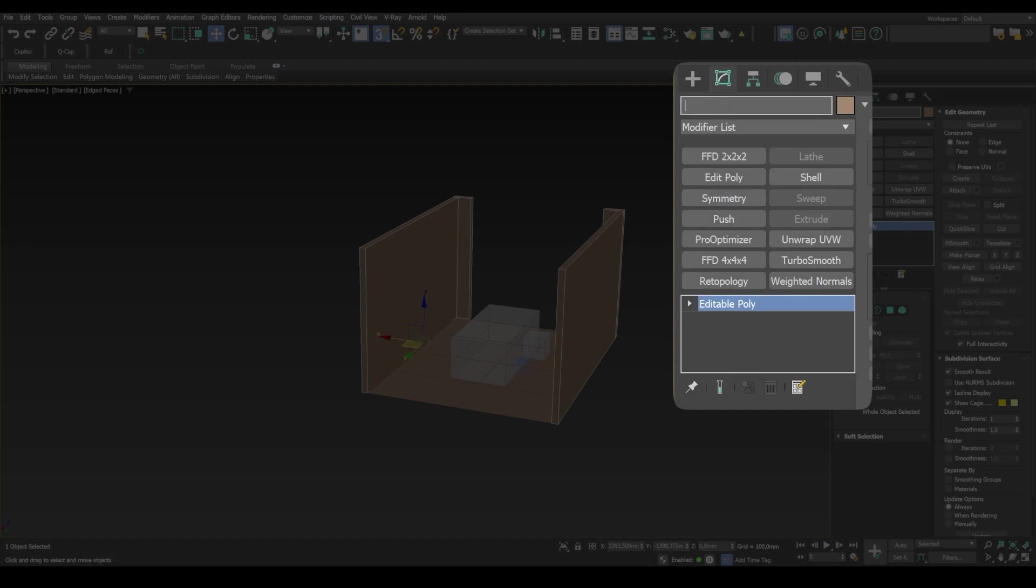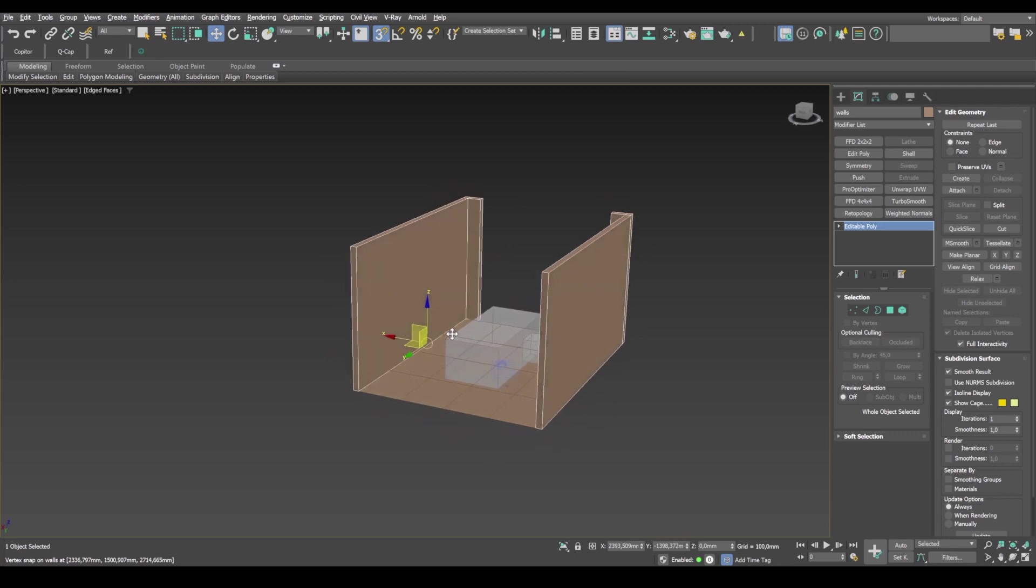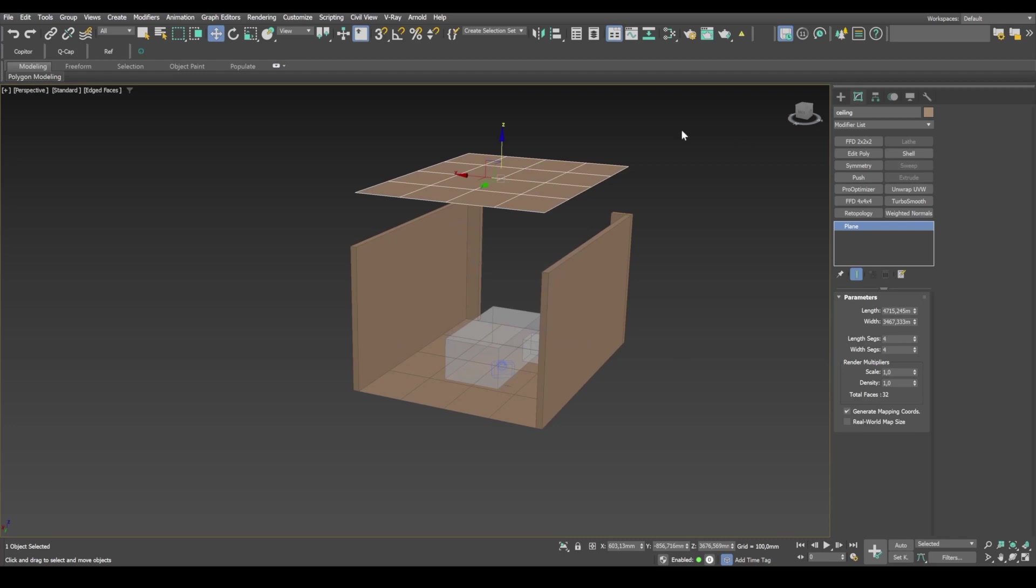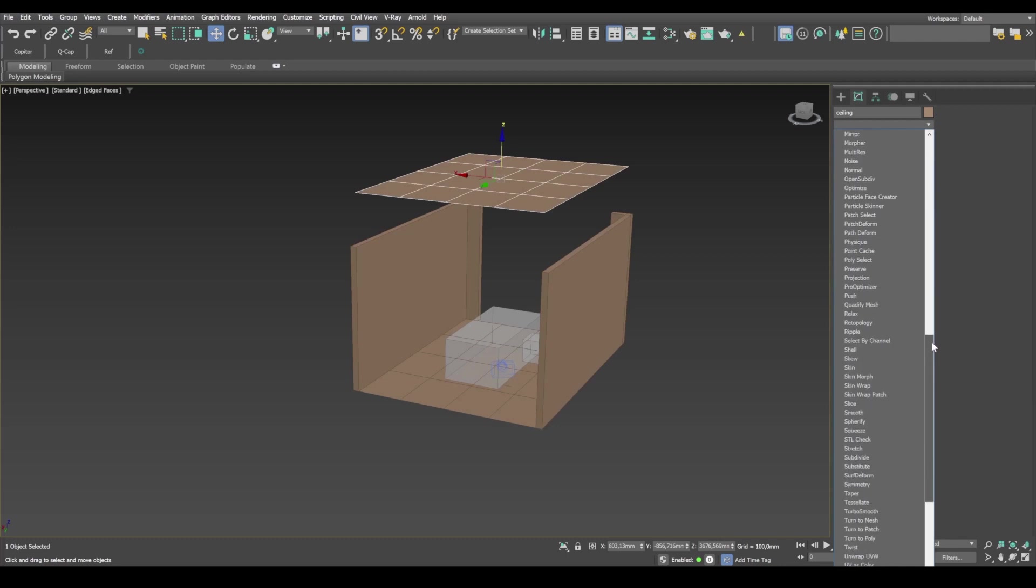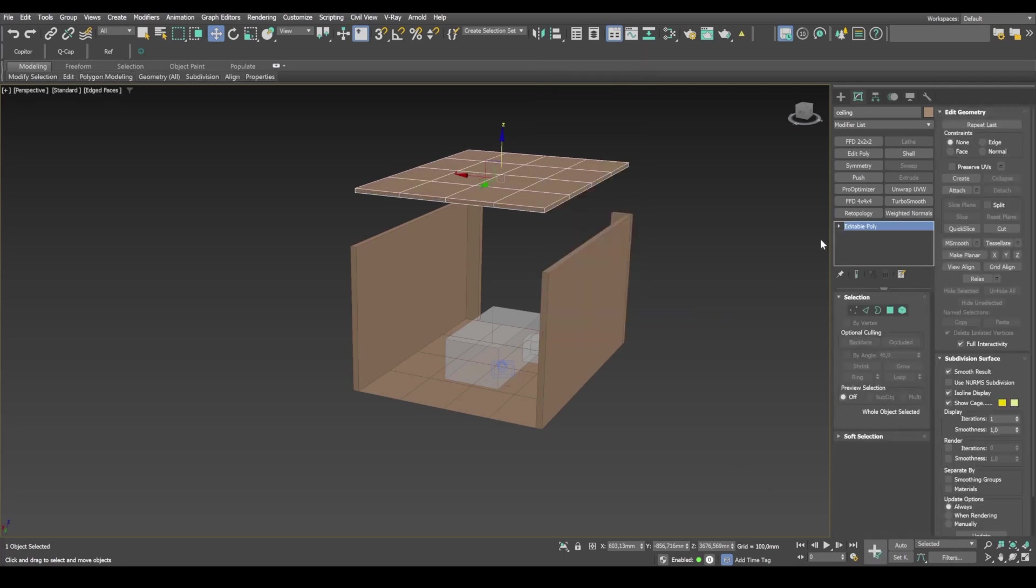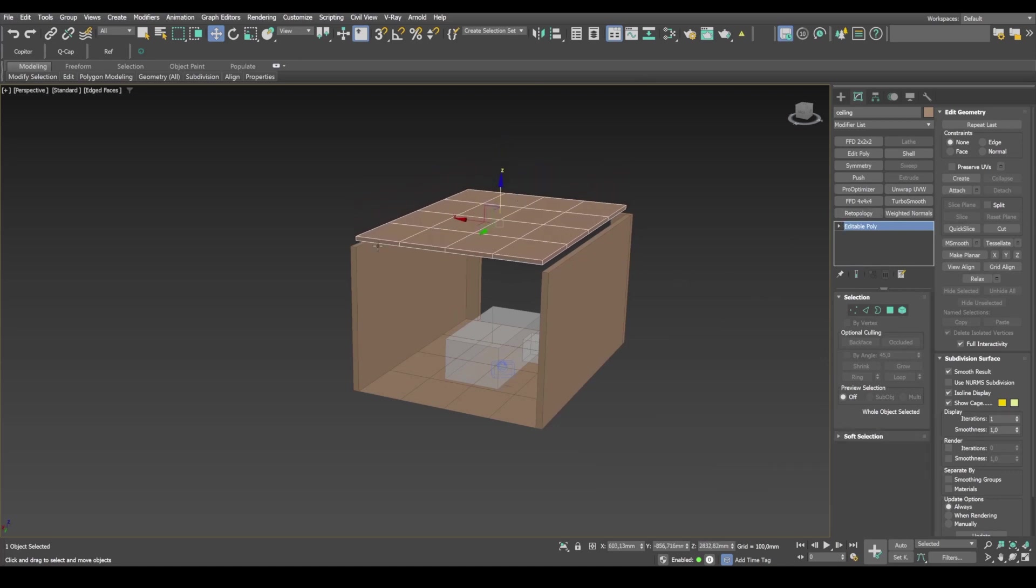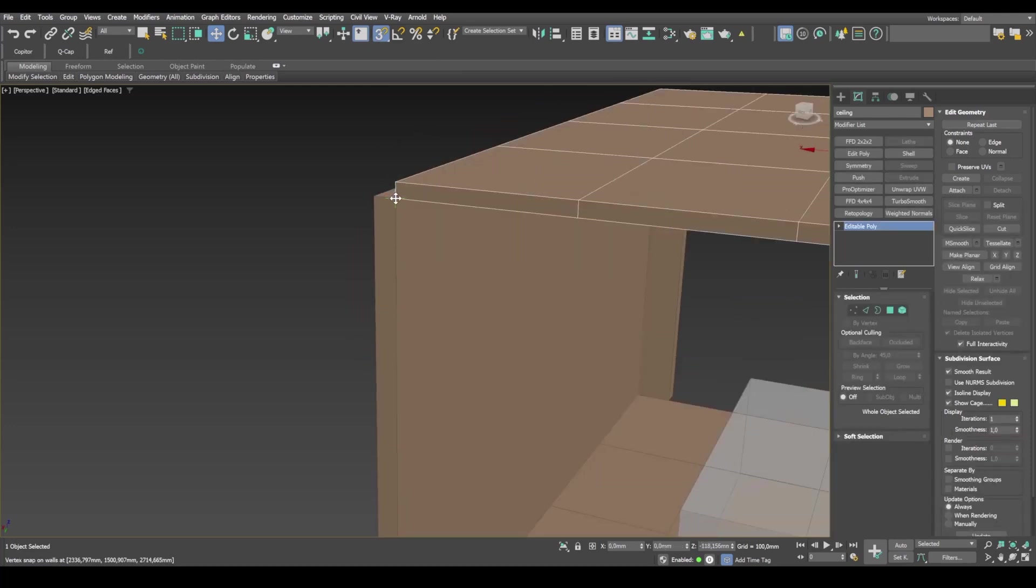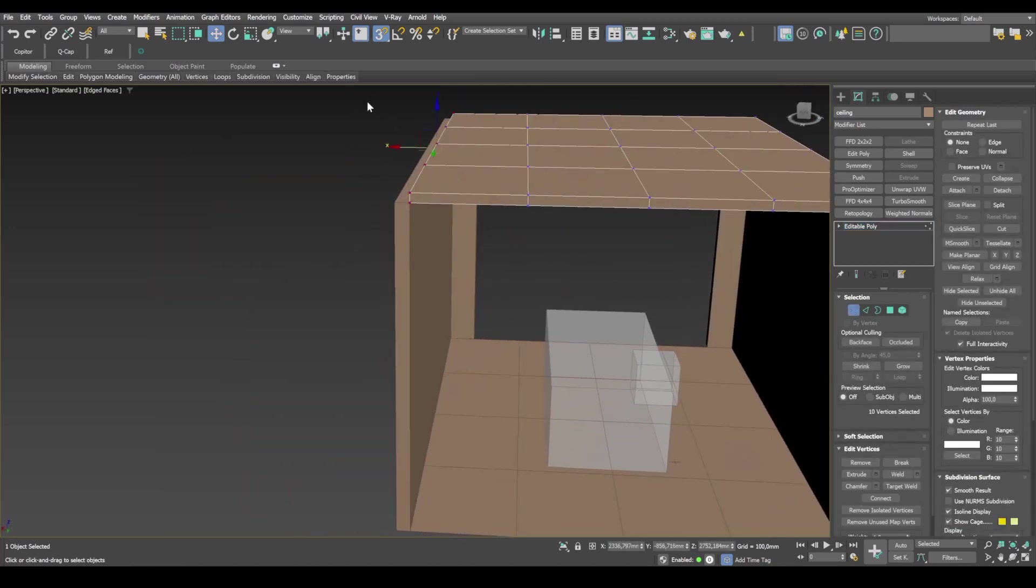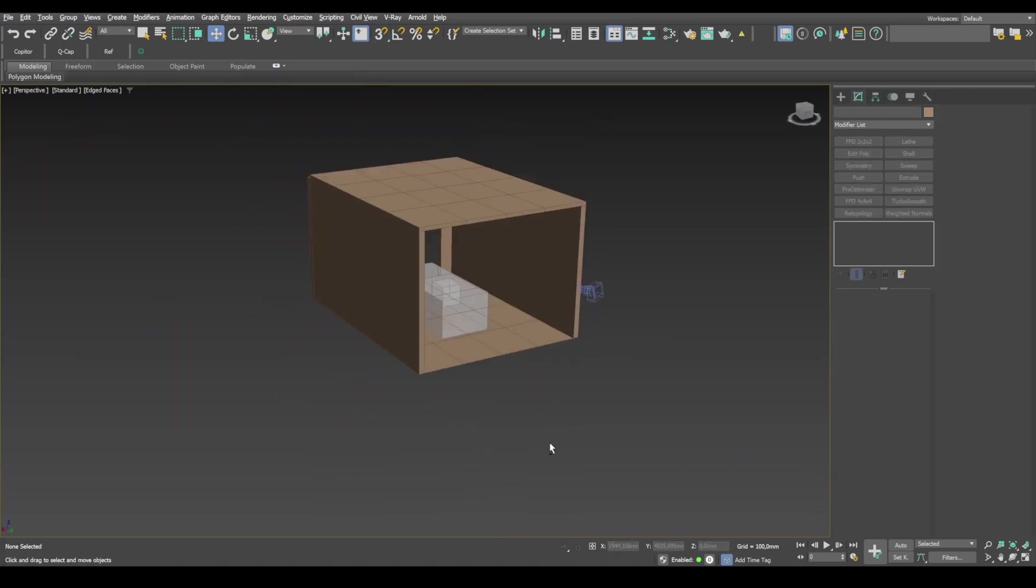And these are our walls. And now we need to model a ceiling. I copy this plane and shift it up. I'll call it ceiling. Use the shell modifier to set the outer amount value. Now convert the ceiling to editable poly again. This allows us to collapse the stack modifier. Now I'll lower the ceiling using 3D snaps. Select the point and snap. Snap it to another point. Select group of points and snap it to the upper part of the wall.